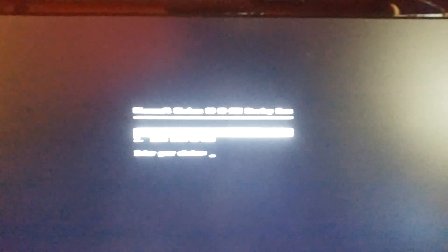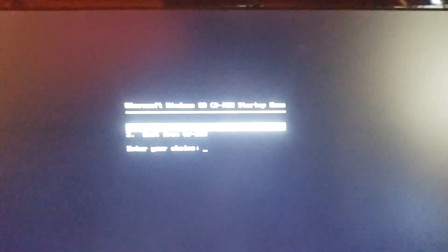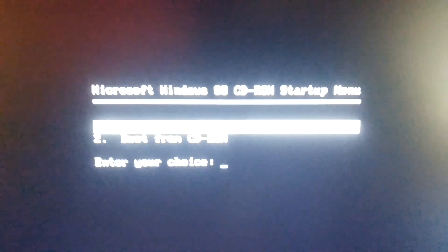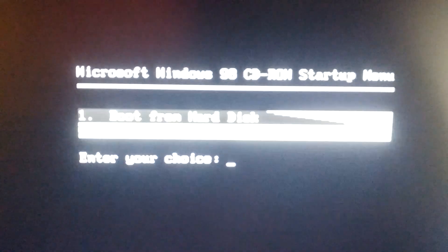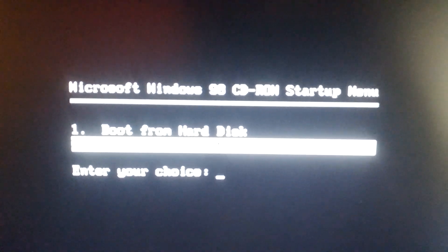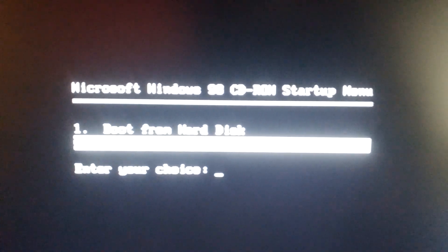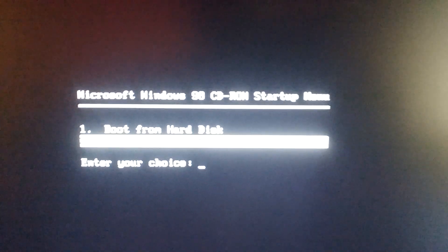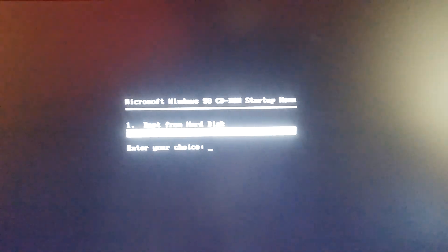So we're going to choose — that says boot from hard disk, and that says boot from CD-ROM. We're going to select boot from CD-ROM and hit enter.